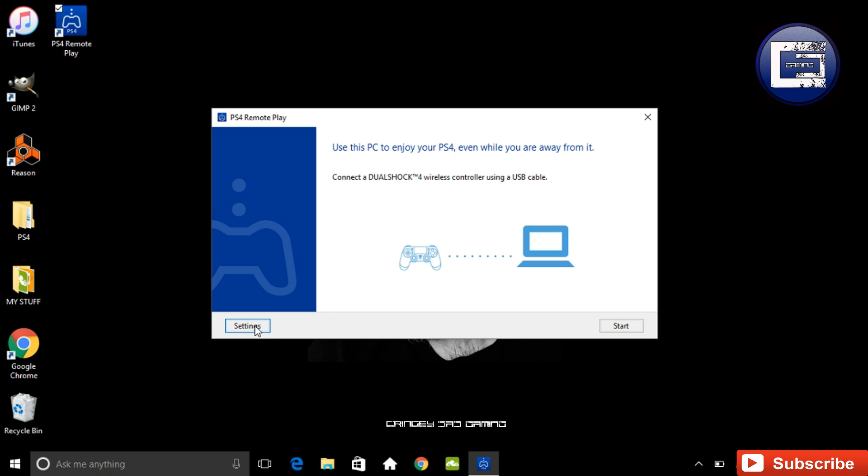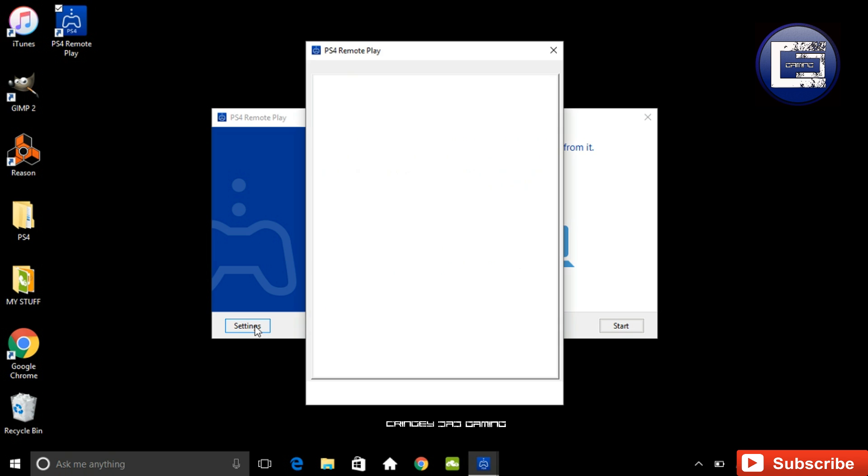So rather than clicking start here, click on settings, and within this settings area will be a drop down box where you can actually change the resolution to 720p.